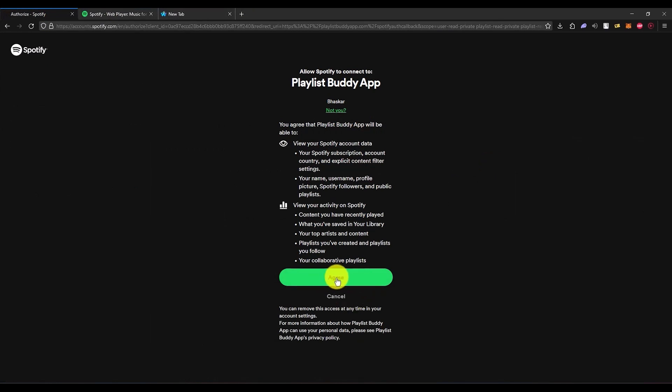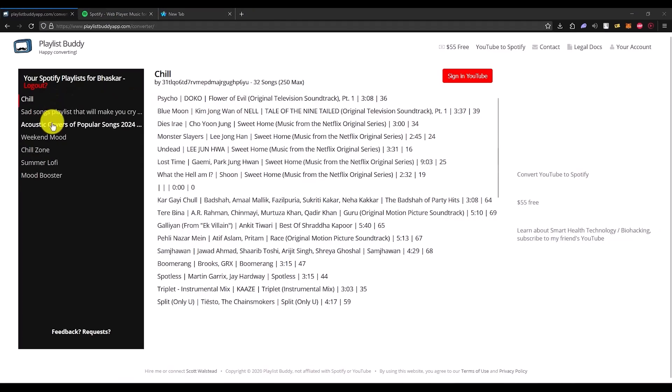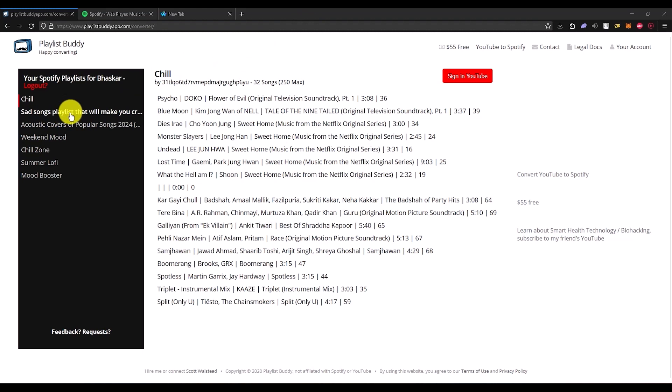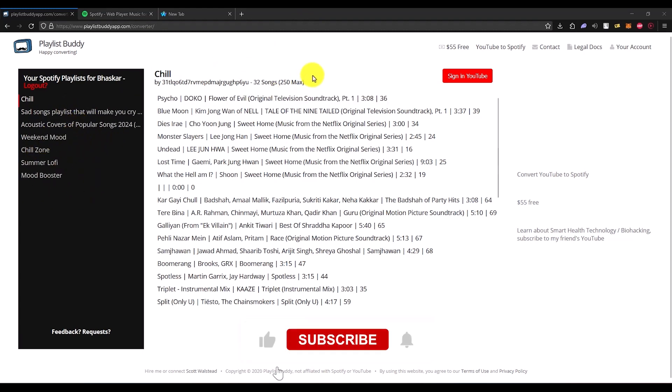Just simply click on agree. Once you do that, you will be able to see all the playlists that are currently on your Spotify account, as you can see right over here.